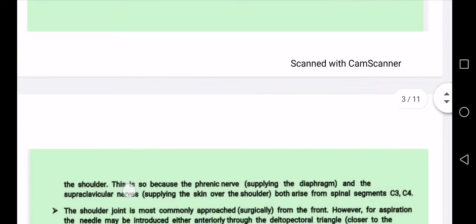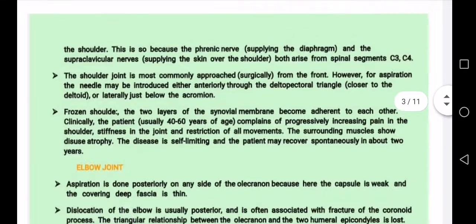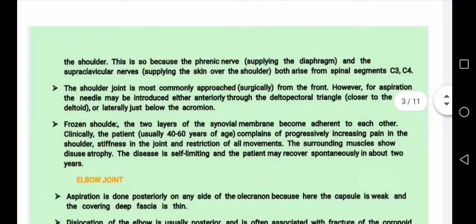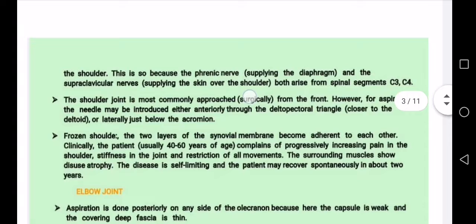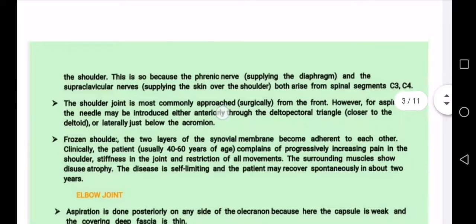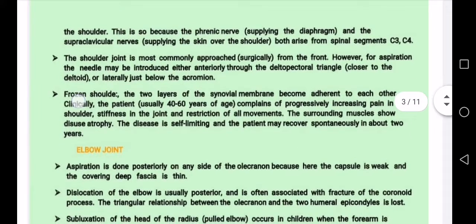The shoulder joint is most commonly approached surgically from the front. This is the anterior approach to the shoulder. We also discuss the frozen shoulder condition.